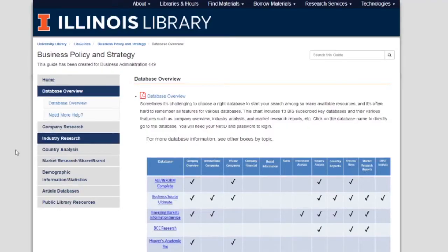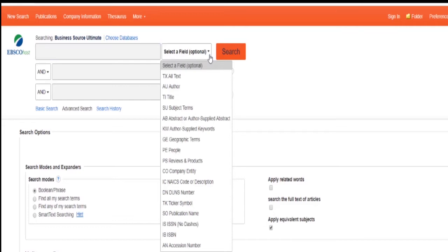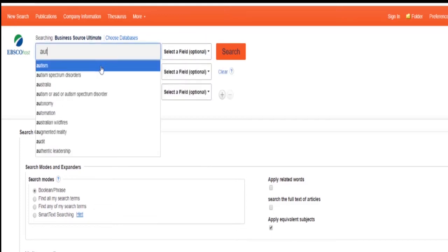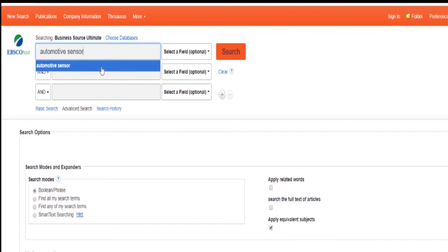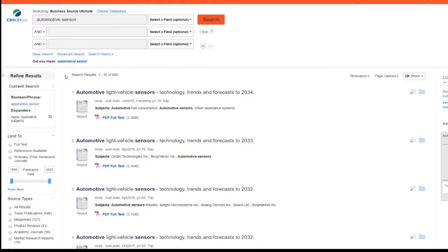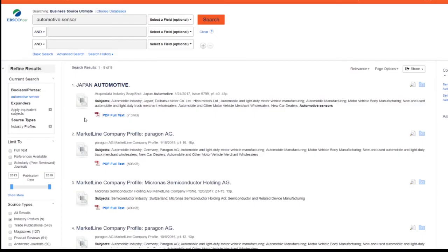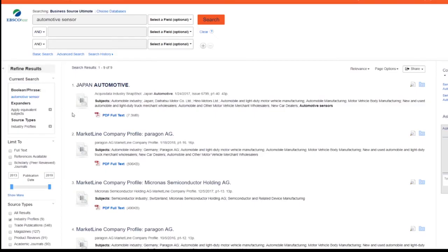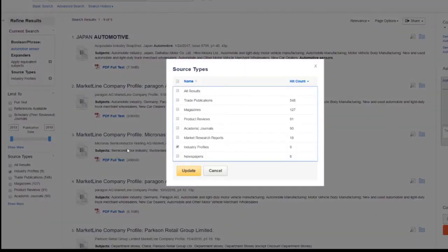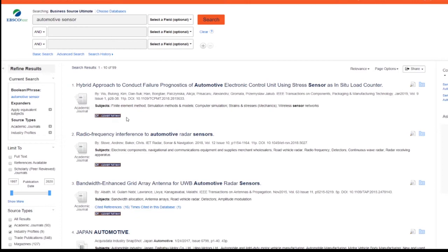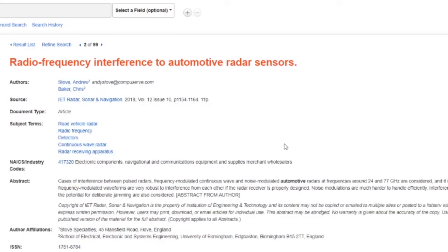Click on the Industry Research tab and then click on Business Source Ultimate. In this database, you can search by NAICS code by going to 'Select a field' and clicking on IC NAICS code or description, or you can just search by keyword. There are a lot of results, so you can limit them by going to Source Types, Show More, and then clicking on Industry Profiles to show industry reports. If nothing comes up, go back to Source Type, Show More, and click on Academic Journal — looking through articles may help you find another industry code or keyword to search for.